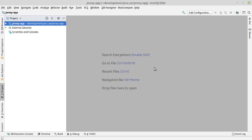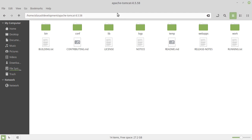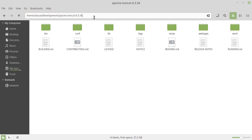First, you have to make sure that you have Tomcat present on your development machine. As you can see, I have Tomcat 8.5 and the process will be the same for Linux or Windows operating systems.